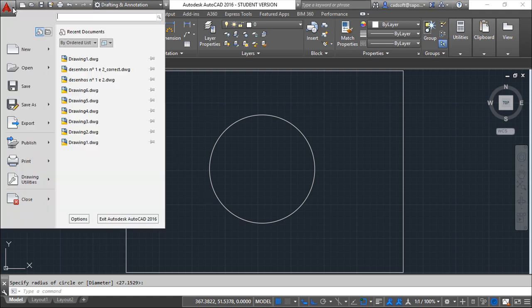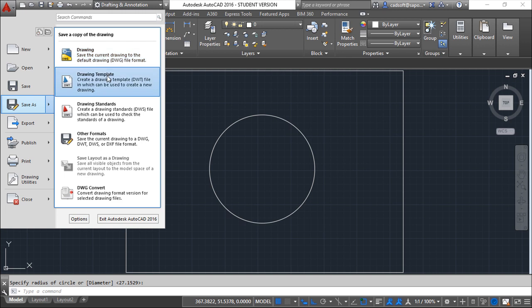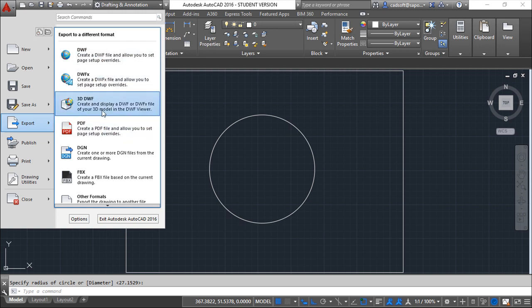When you save your file, just do the save as, and the save as has a couple of formats. You also have the function export, so you have a lot of formats here.